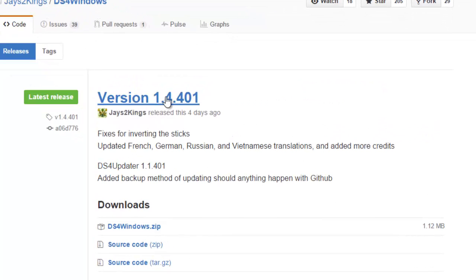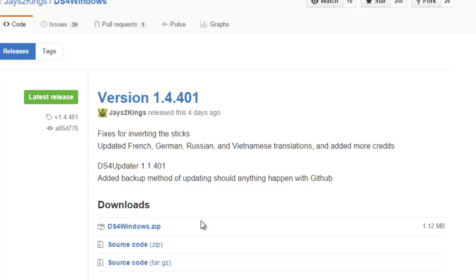The latest version is 1.4.401. Maybe when you see this it'll be updated, but this was released four days ago. So I'm going to download this. I suggest that you download the zip file and not the source code because that's basically the original file.